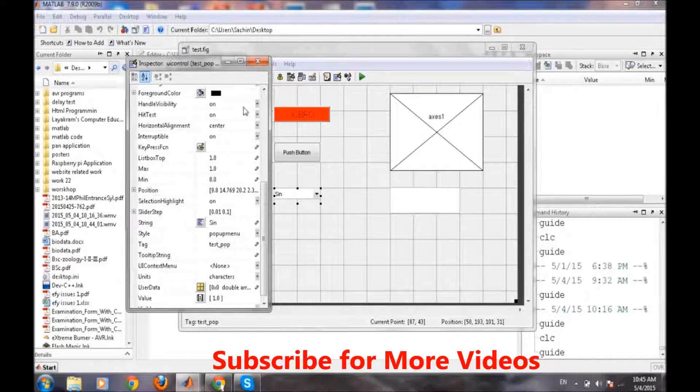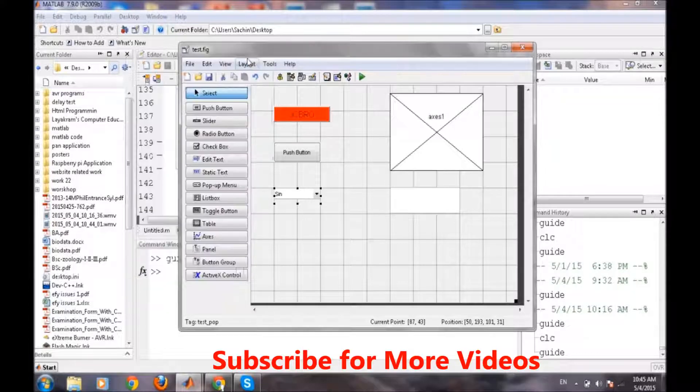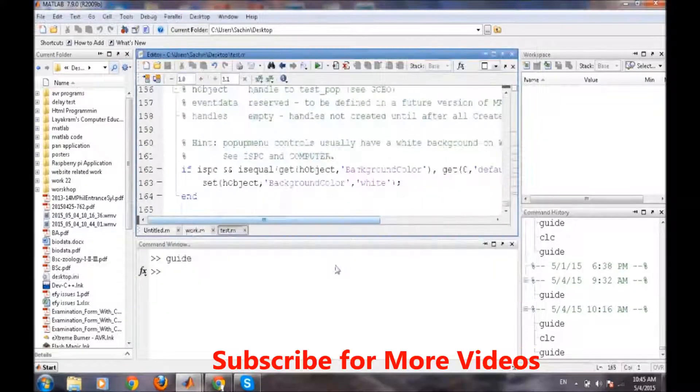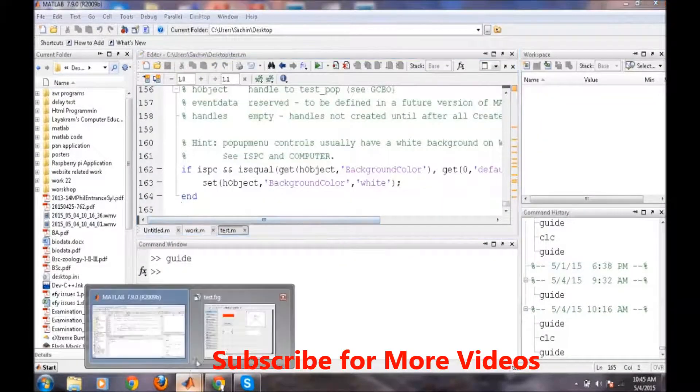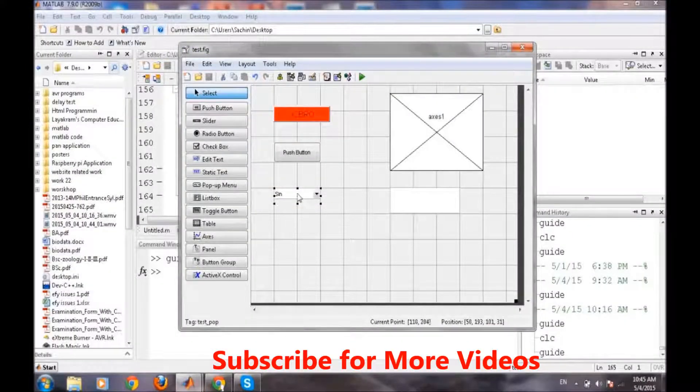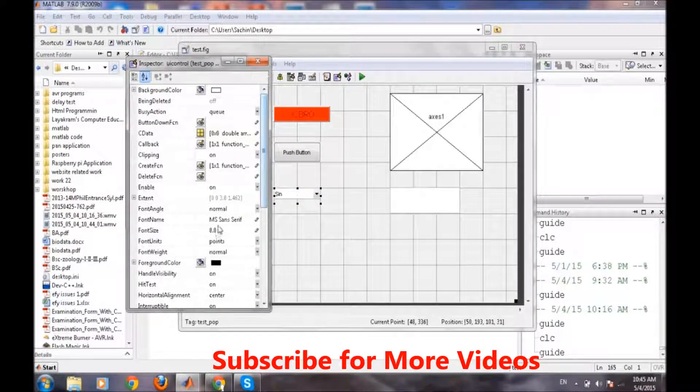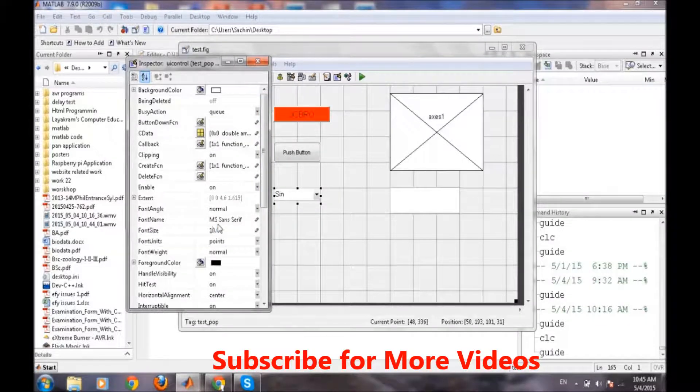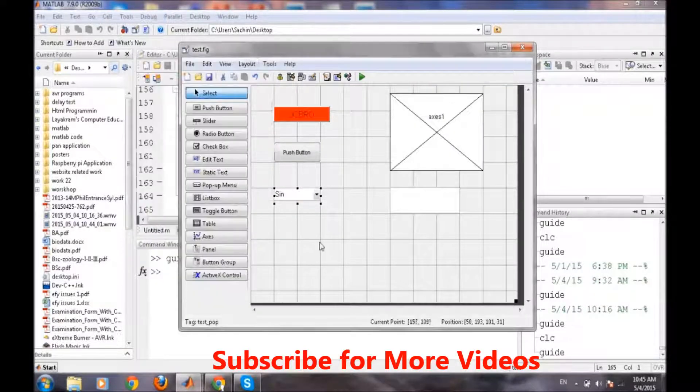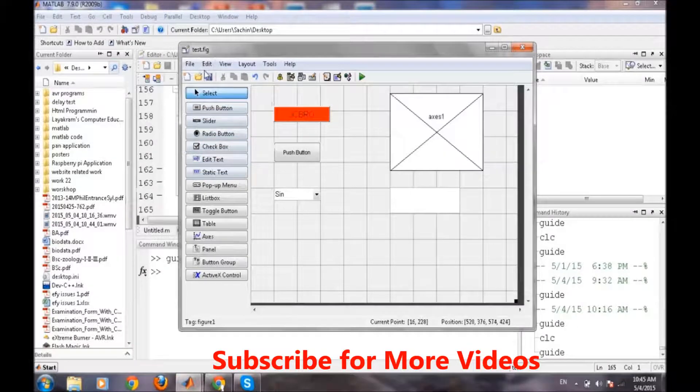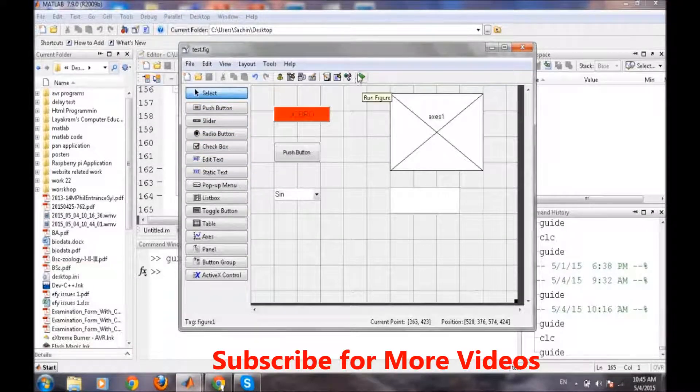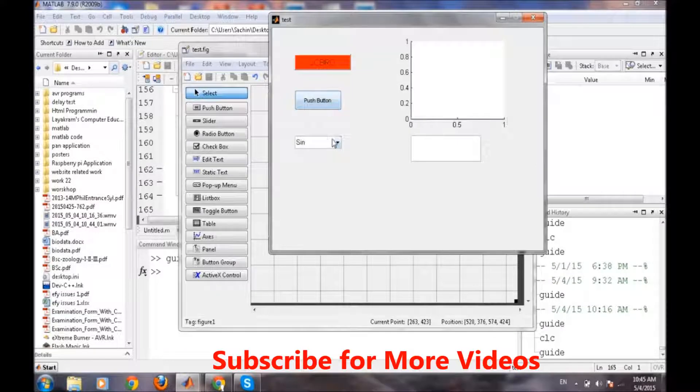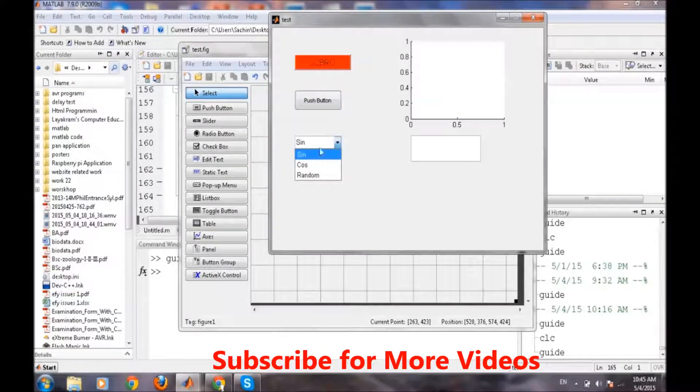So these were the two major changes which we need to do. So now if we try and run it we can also change the size of the text to 10. So now it is a little bigger than the last one. So now we will run it and we drop down menu.